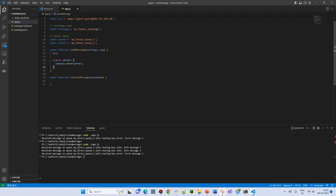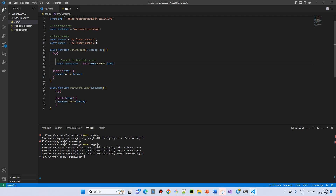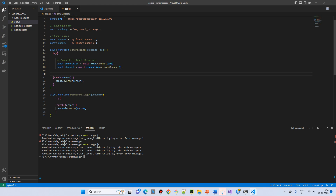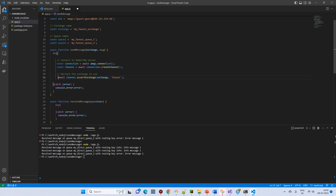In the send message function, we use a try-catch to handle errors, and the same for receiving. First, we create a connection: connection equals amqp.connect with the URL, which returns a connection object. Using the connection object we create a channel. Then we declare the exchange — checking whether it exists, and if not, creating it — with the type set to fanout. Two parameters: the exchange name and the type.